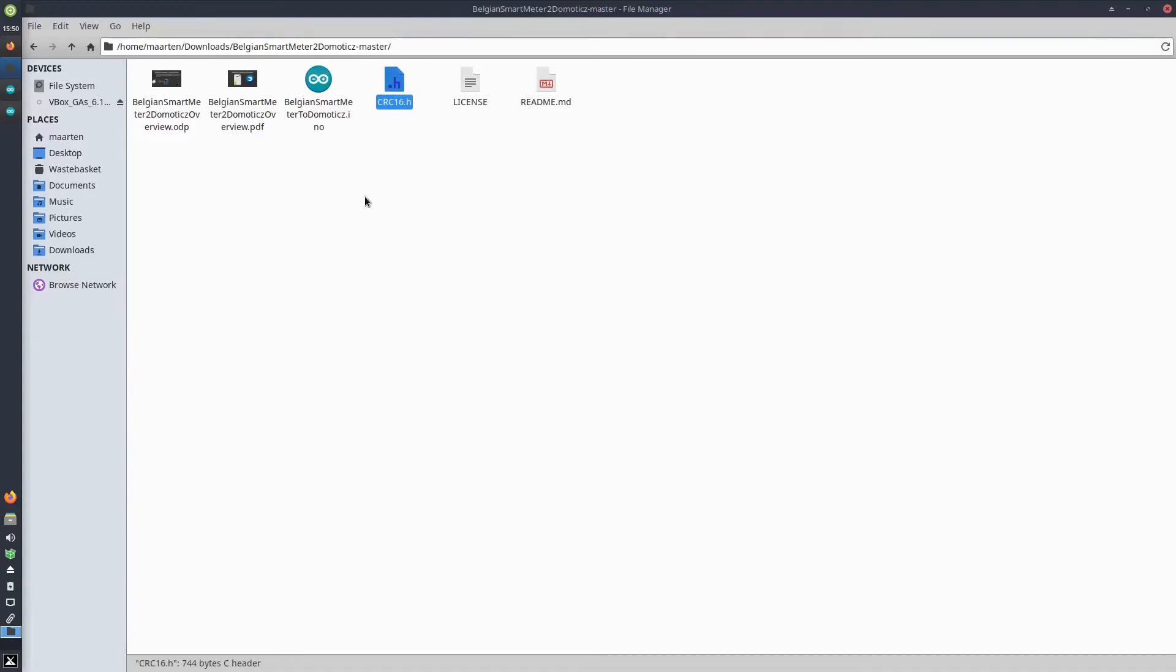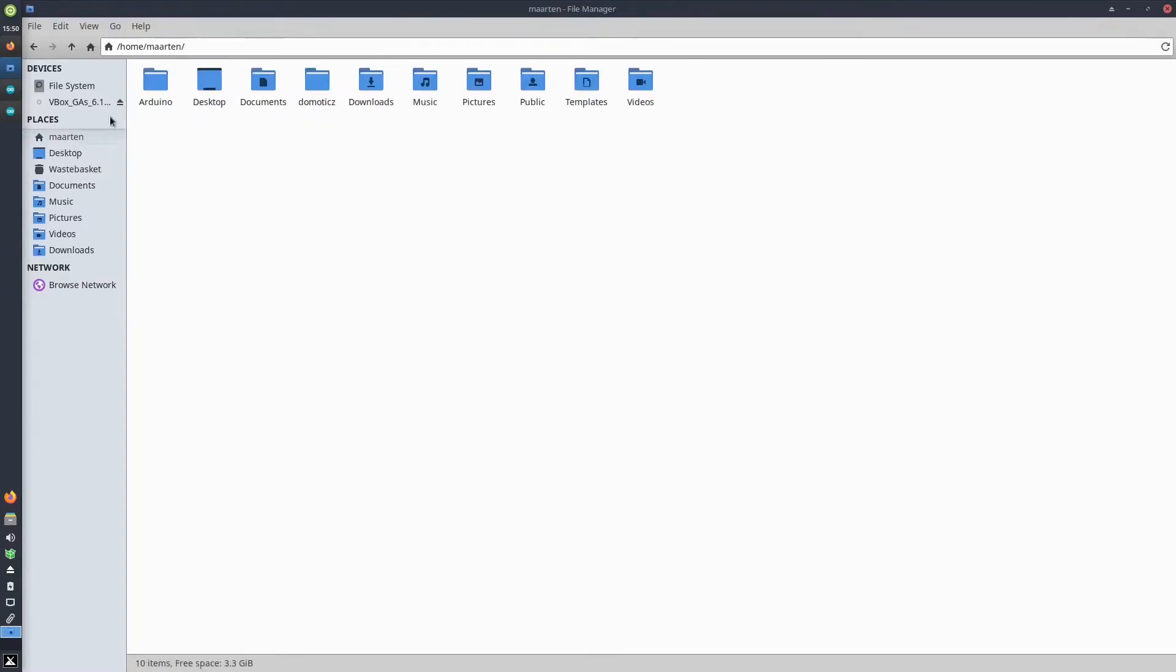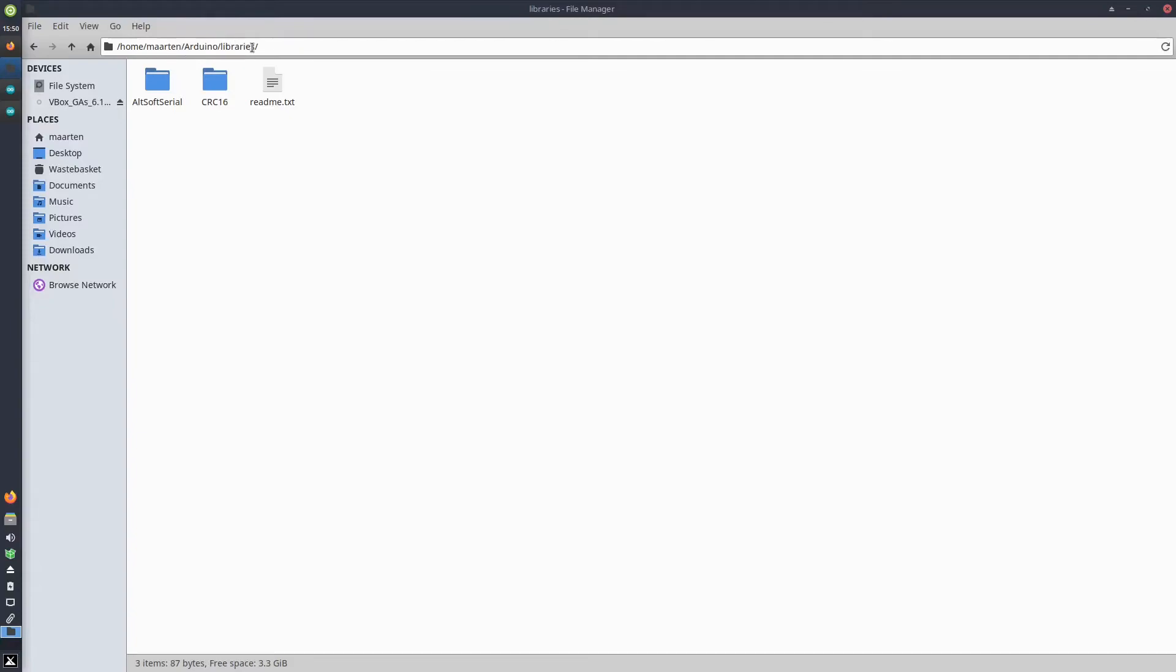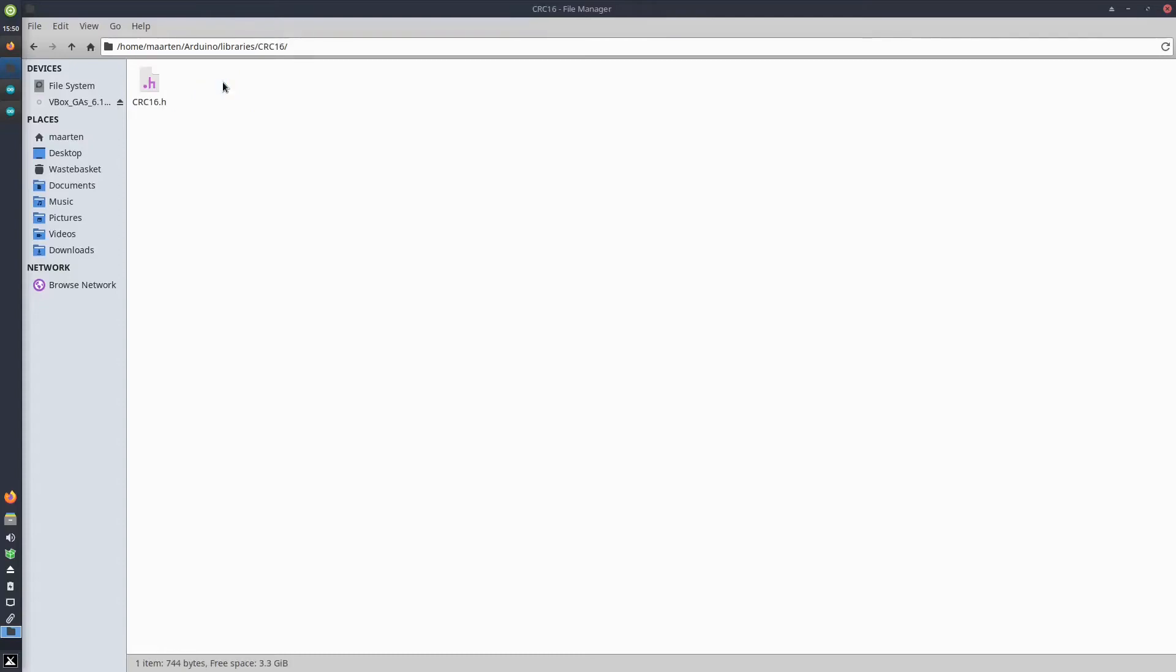This crc16.h file—you add that to the Arduino libraries folder in your Arduino installation. On Linux, this is /home/username/Arduino/libraries. In there, you should create a folder which has the same name as the library—so crc16—and please use the same capitalization as the file itself. And in there, you store the file or you store the library.